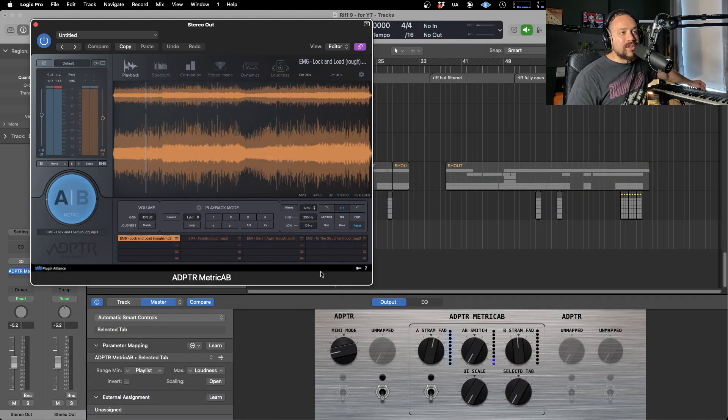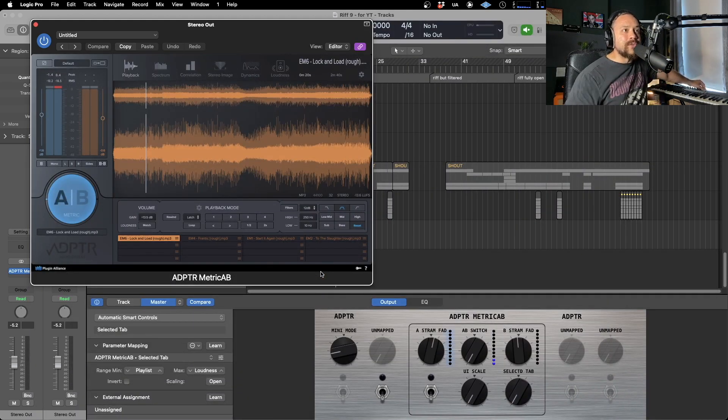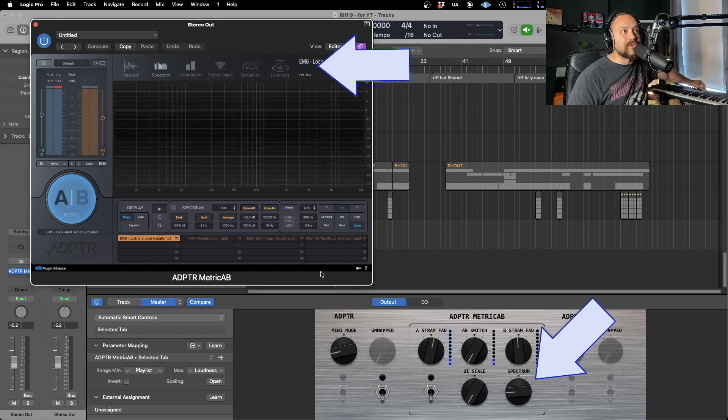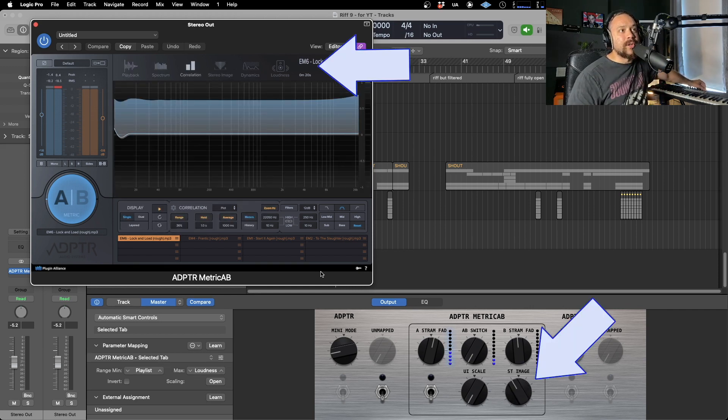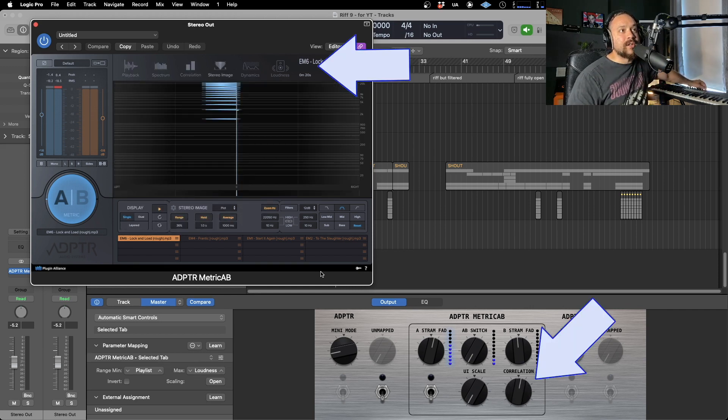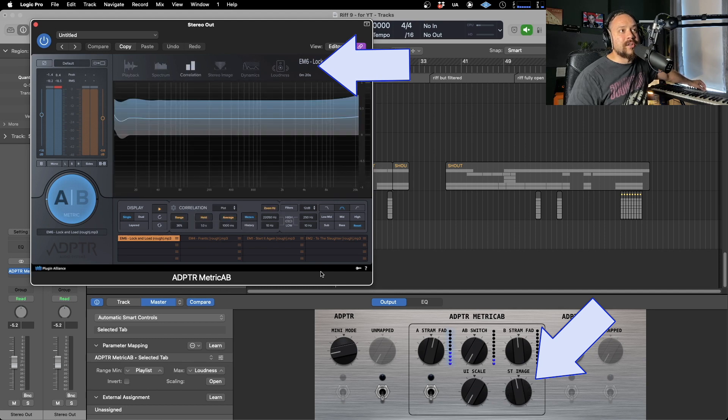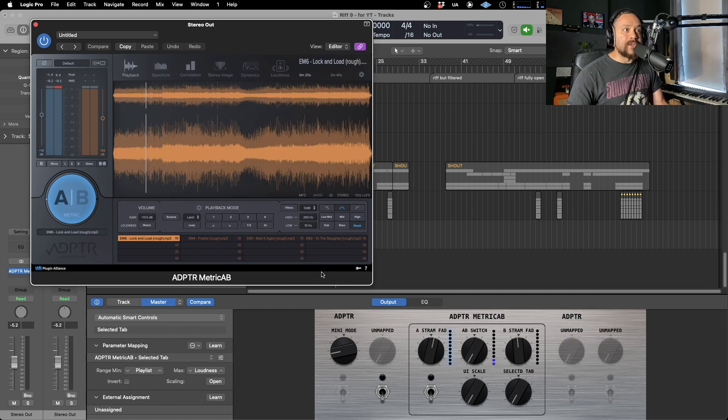And also another one which is cycling between all the different modes that you've got on there. So this is all for the metering. So if I just scroll through on that knob, you can see all the different modes change in there. Pretty cool.